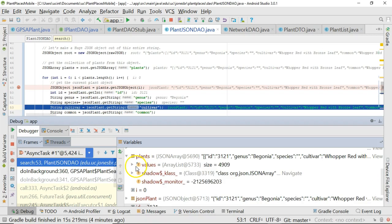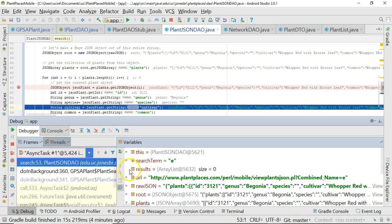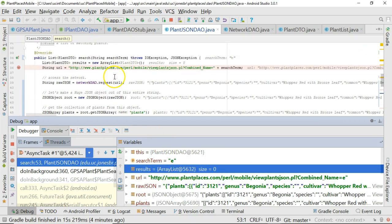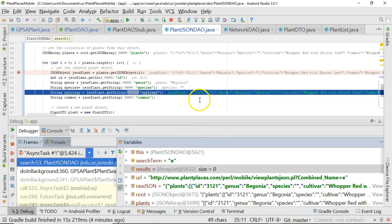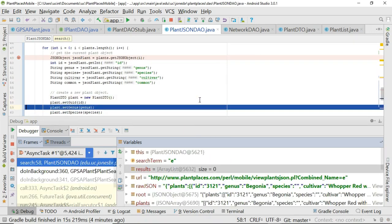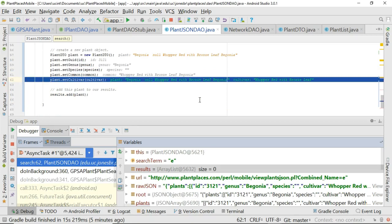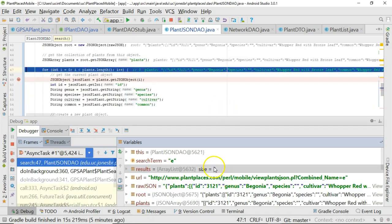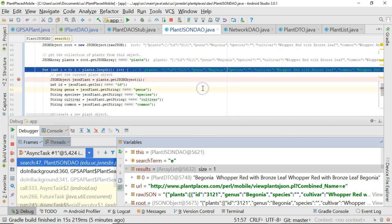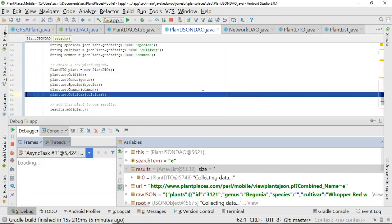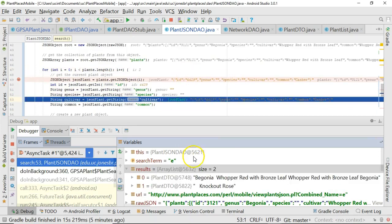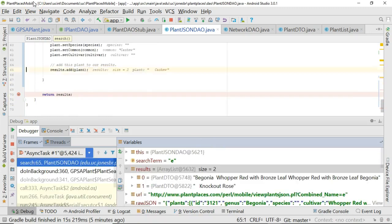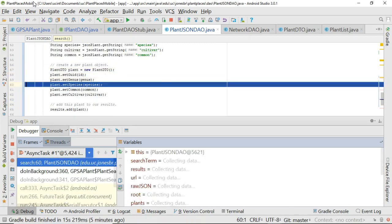I'm going to extend results. You see results is this array that is eventually going to hold our return data. Right now in the first iteration, the results array has zero objects because it is size zero. But let's watch as we walk through. We create a plant, which is our begonia whopper, add that, and now take a look. The results is now equal to one. If I extend here, you see begonia whopper red with bronze leaf whopper.